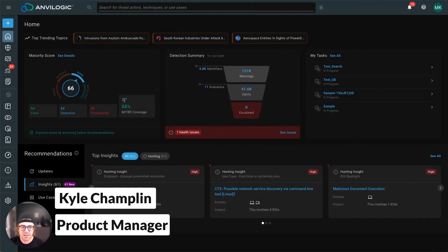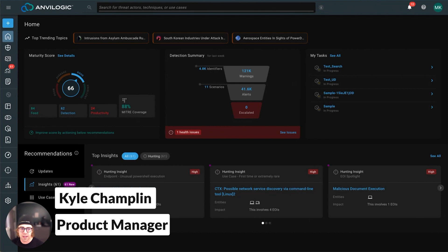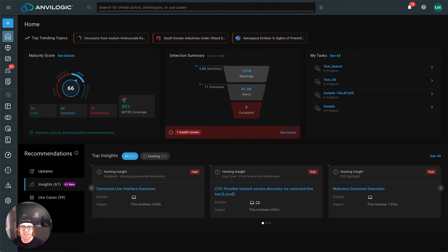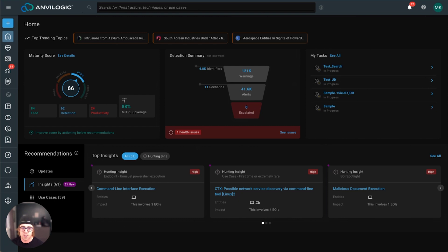Hey there, Splunk Ninjas. We here at Anvilogic are obviously big fans of Splunk and we just wanted to spend a couple minutes today talking about why we think we go together like peanut butter and chocolate. So if you don't know who we are, Anvilogic is a SaaS cybersecurity software company that has built a detection engineering and hunting platform specifically for enterprise SOC teams.